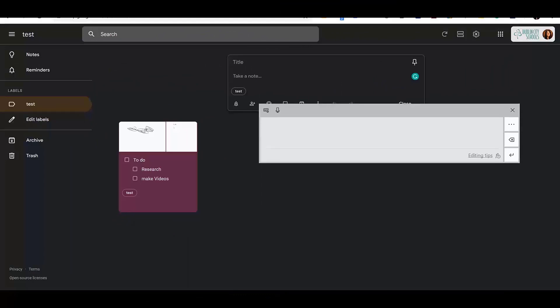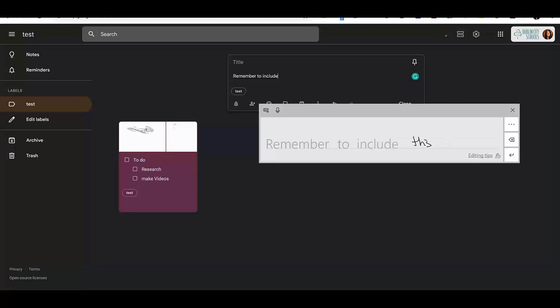Another thing to know is that if your students are using their touchscreen Chromebooks, they can write out their text that will automatically be translated to typed text within their Google Keep notes.